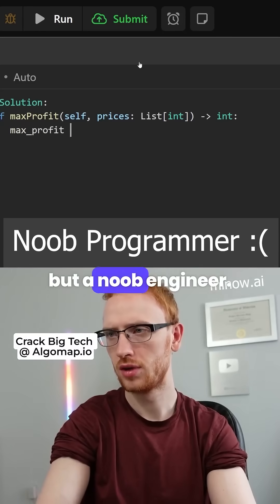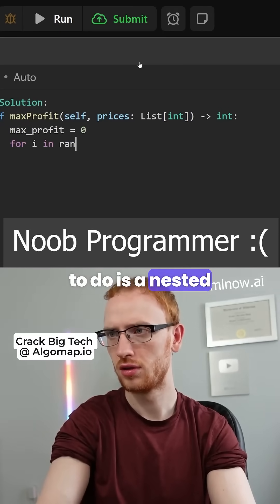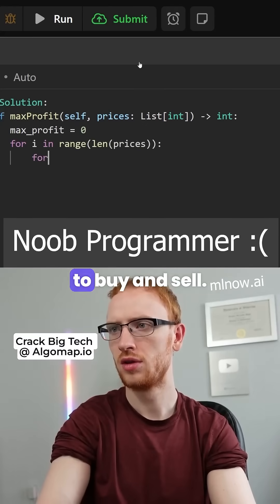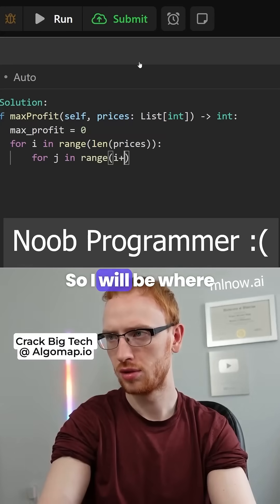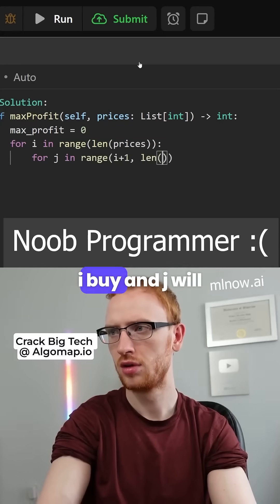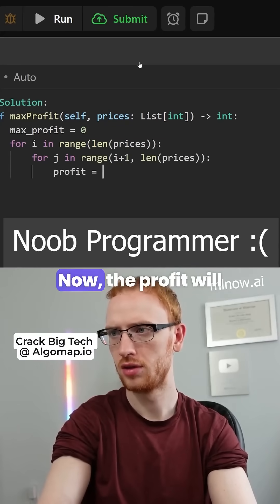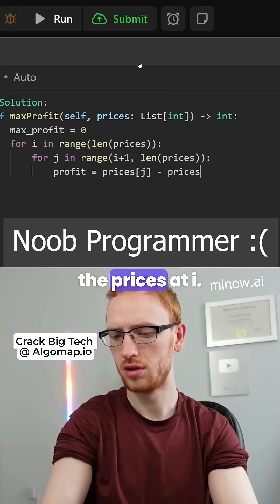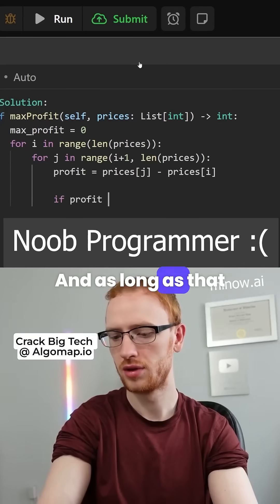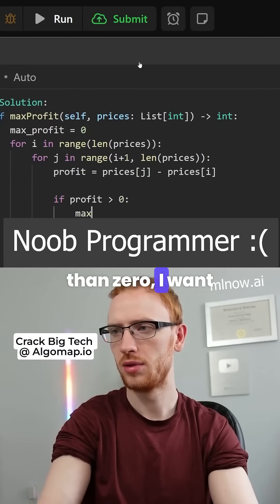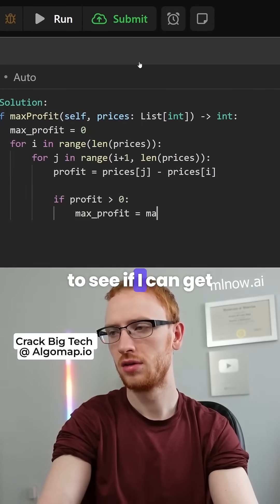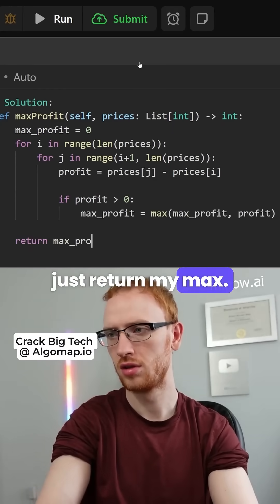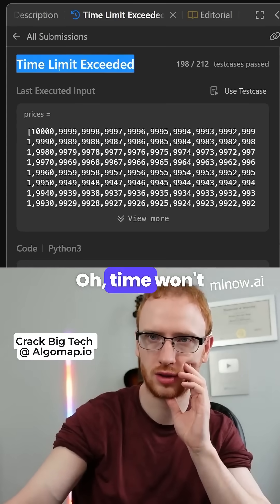I'm strong but a noob engineer, so what I'm going to do is a nested for loop style where I look at all possible days to buy and sell. I will be where I buy and J will be where I sell. The profit will be prices at J minus prices at I, and as long as that profit is greater than zero, I want to see if I can get a better max profit. At the end, I'll just return my max. Time limit exceeded.